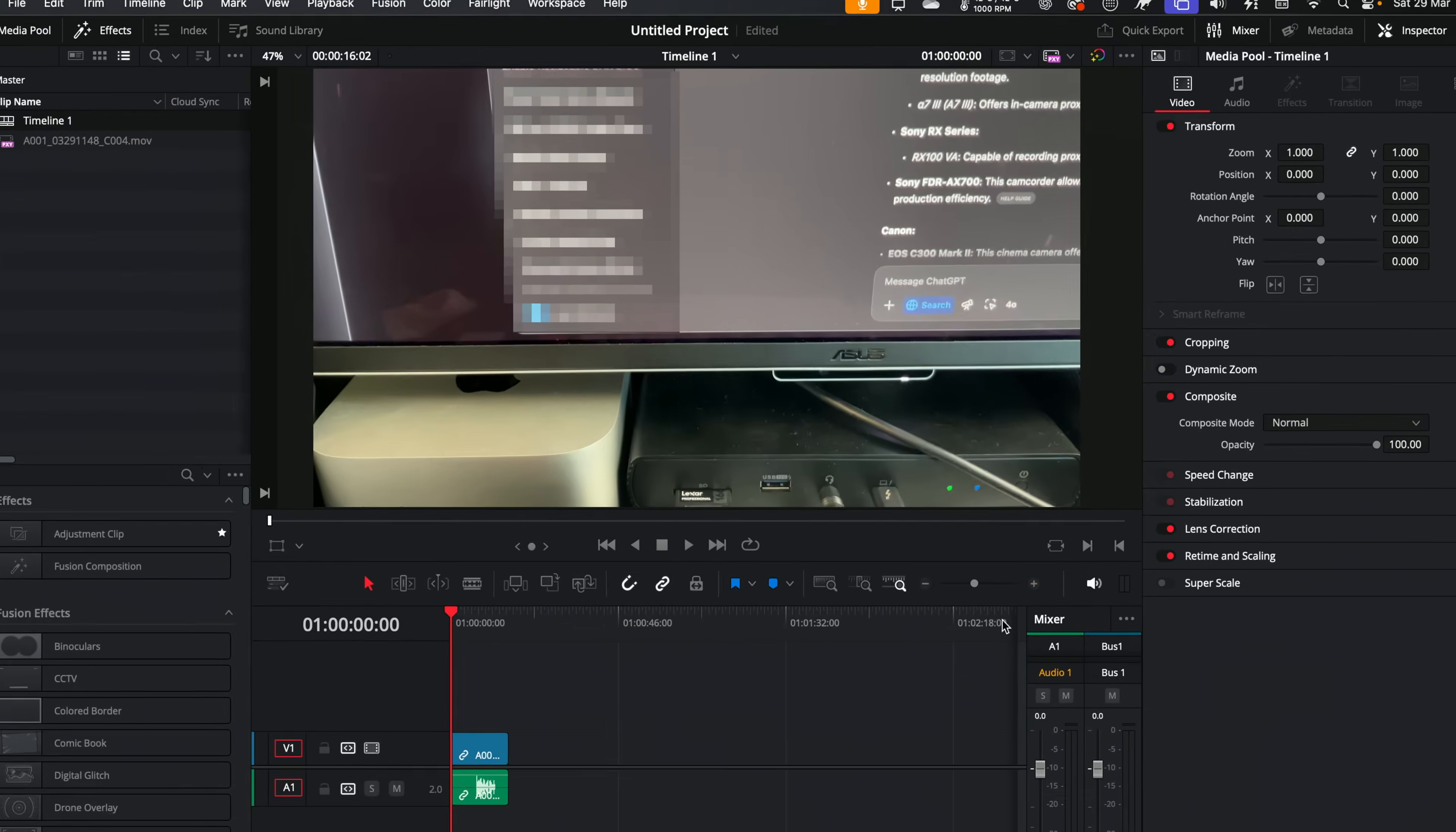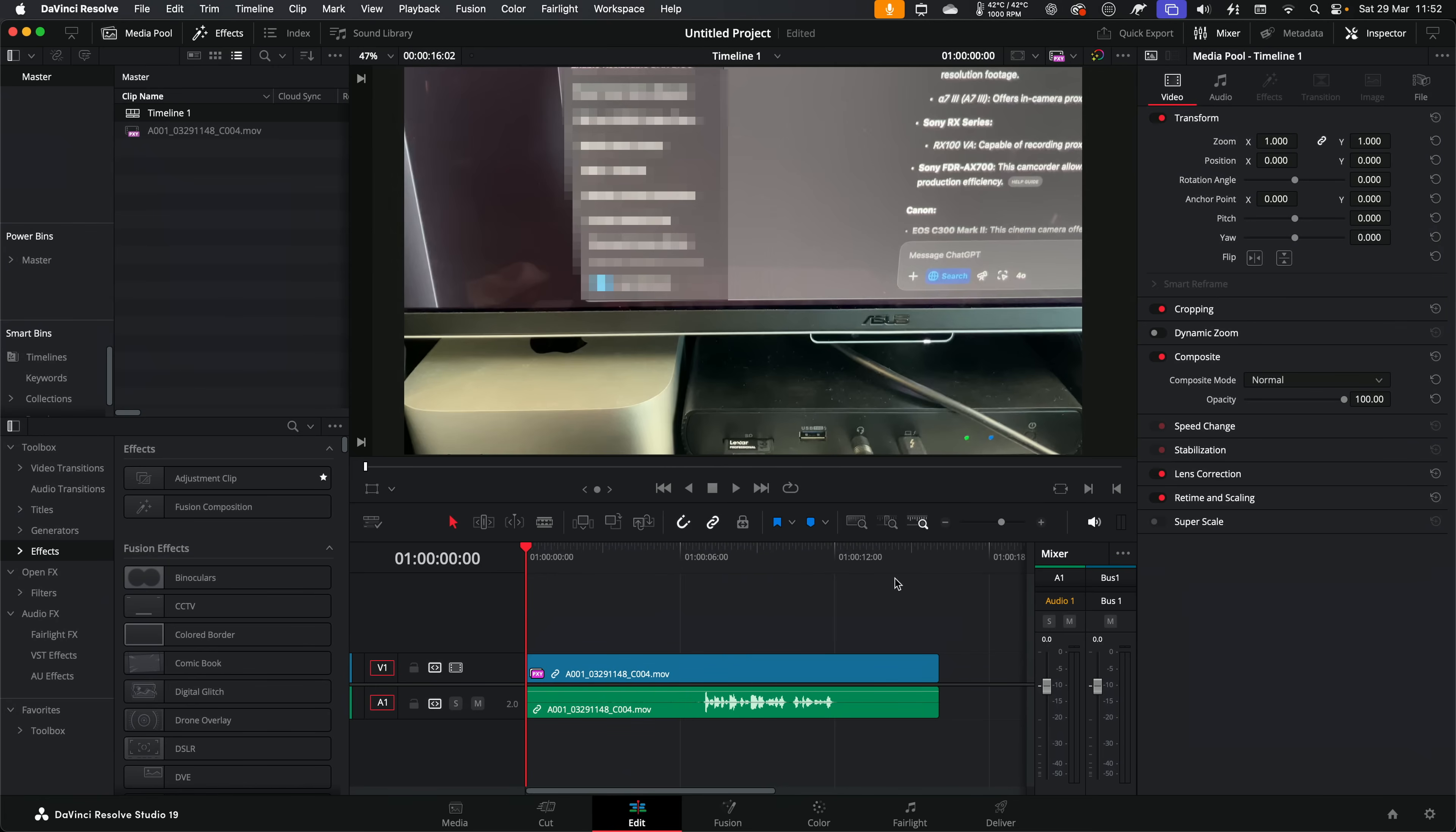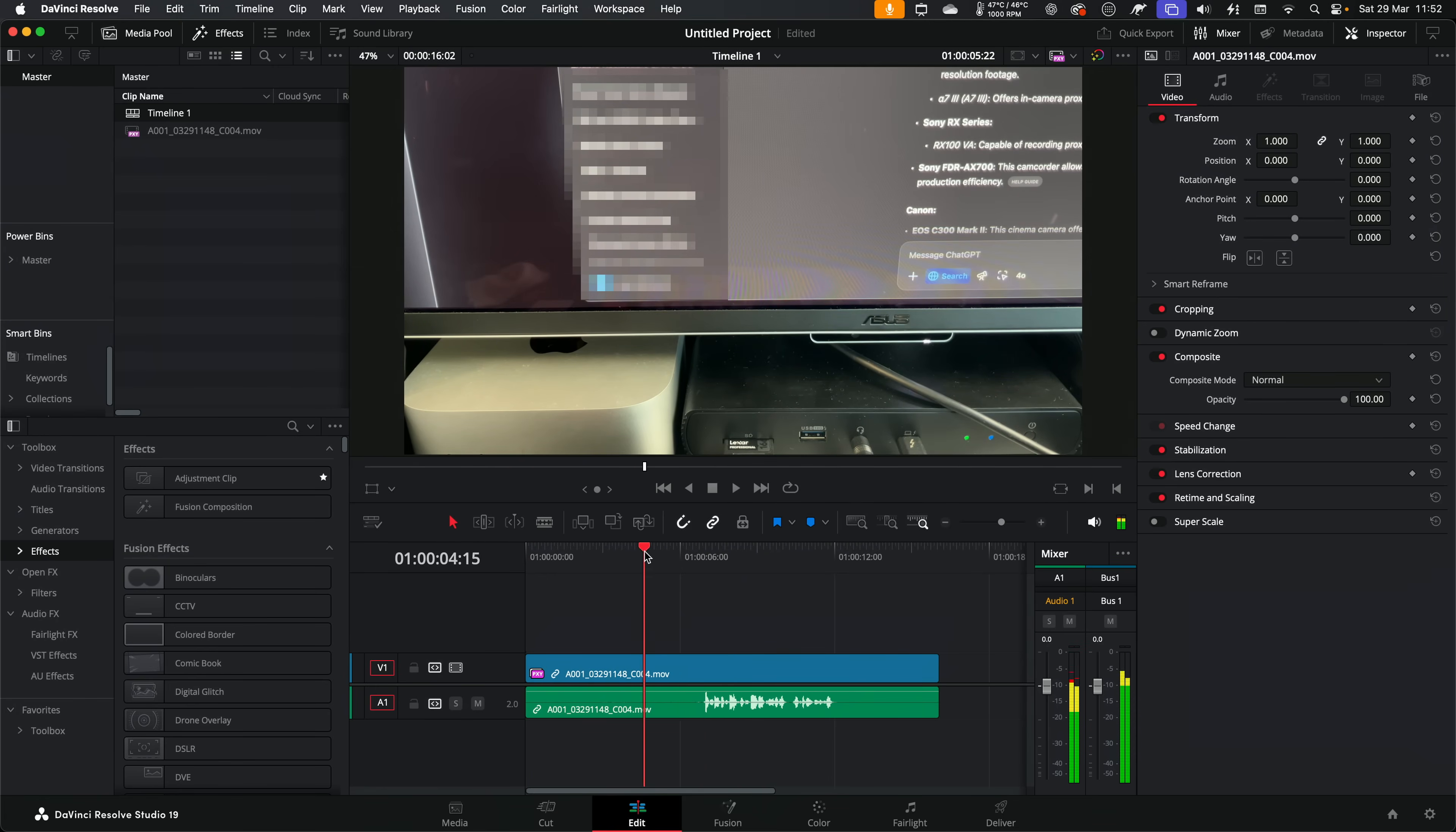And it's automatically going to pick up that proxy file. So now we're editing with the proxy rather than with our original media. And it's that easy.